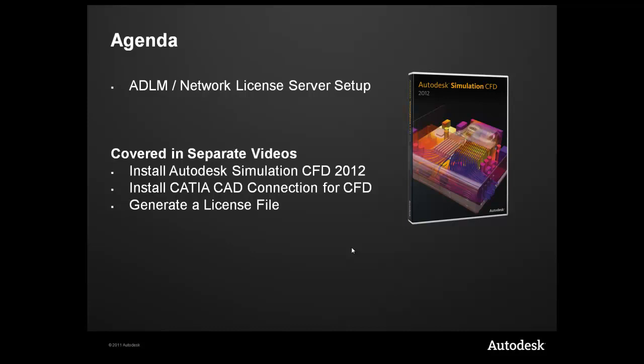In particular Autodesk Simulation CFD. In other videos, we'll be covering how to generate a license file, install the Autodesk Simulation CFD 2012 software, as well as installing the CATIA CAD connection for CFD.